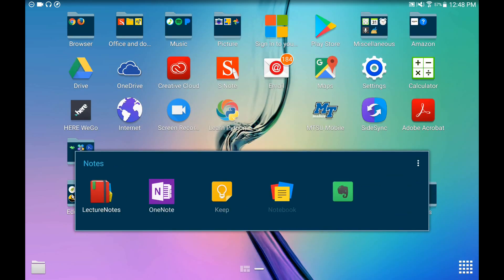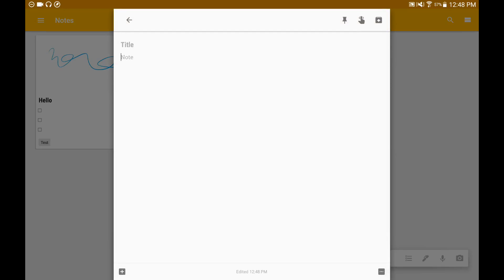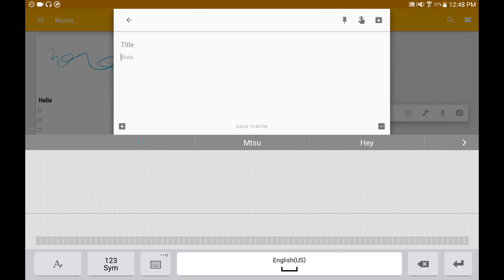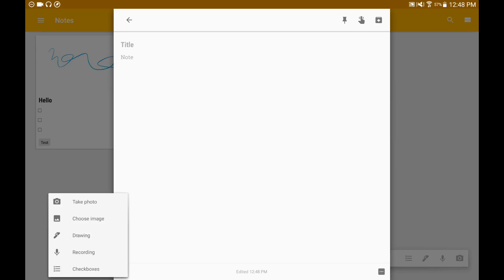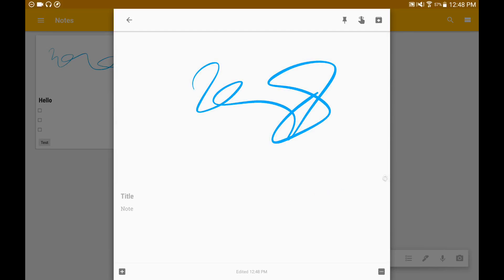Next up on my list is Google Keep. Google Keep is good for quickly jotting something down on the go. From here you can take notes, add pictures, voice recording, and other things. You can quickly type in your notes, and there is also an option to write on it — you can add drawing, recording, checkboxes, image, or take a photo.